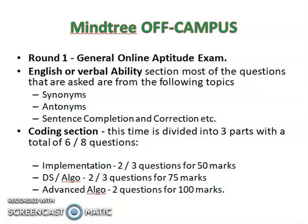For the coding section, you will get 6 to 8 questions and the 120 minutes will be divided into three parts. The first part will be implementation, with 2 to 3 questions for 50 marks.